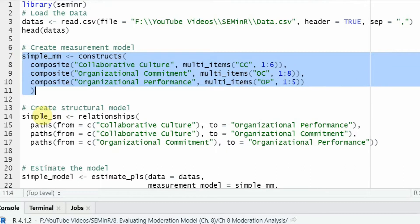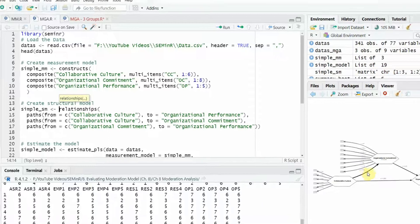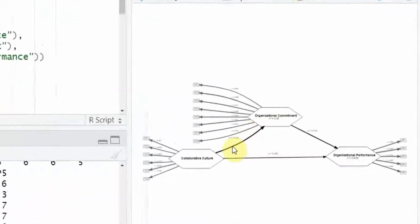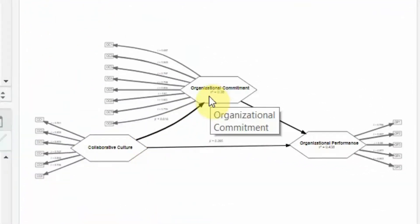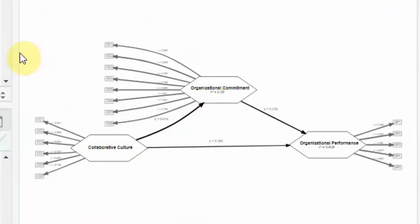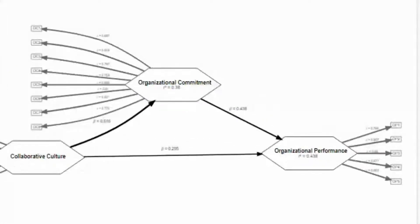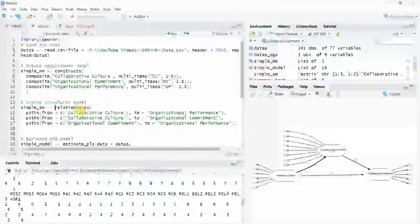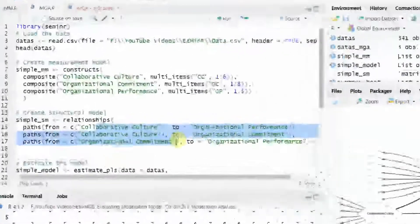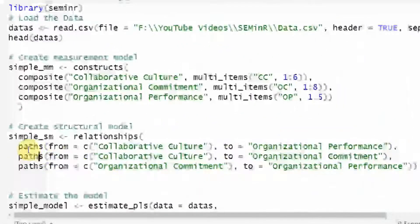Just as we do in smart PLS, draw arrows. Look at this drawing arrow from collaborative culture to organizational commitment and from organizational commitment to organizational performance. Here it is. Just look at the syntax.